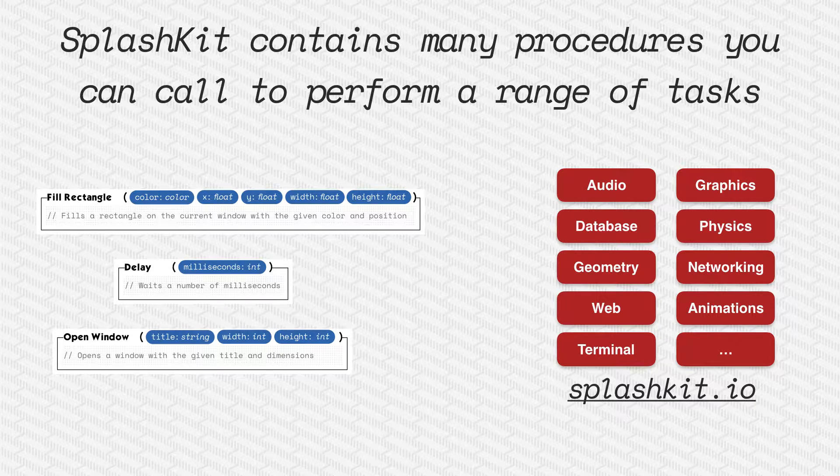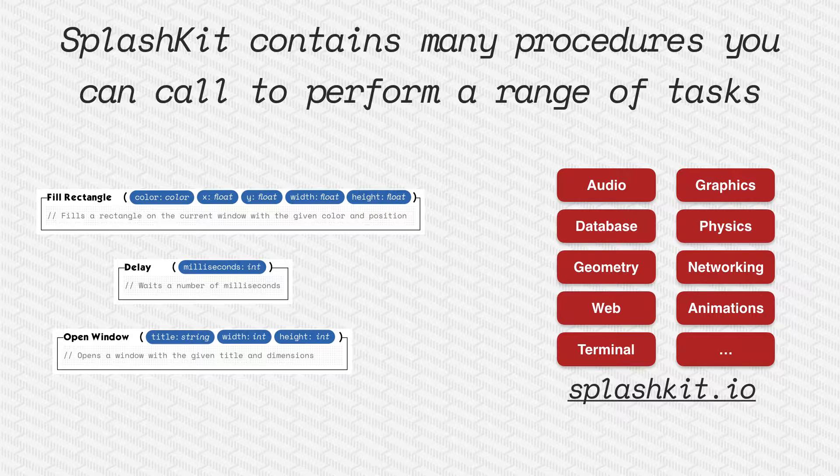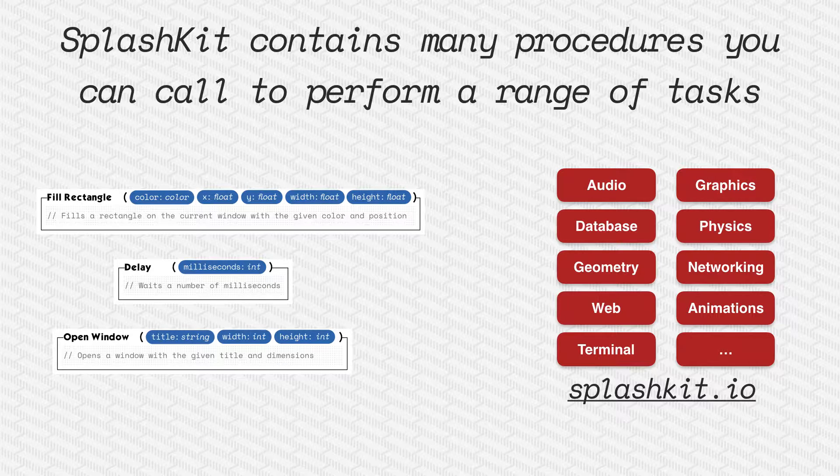SplashKit contains a whole lot of procedures that you can call to do lots of different tasks. We could fill a rectangle, make the computer delay, open windows, things like that. Check out the website for a whole list of things that you can get the computer to do by calling these procedures.